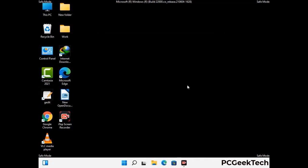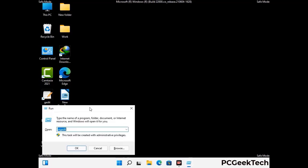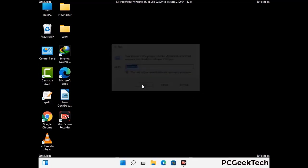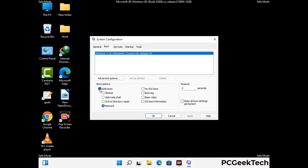By now you have most probably removed the virus from your computer successfully. You can now boot your computer in normal mode again. Press Windows and R together to open the Run box, type in msconfig and press OK. On the System Configuration window, go to the Boot tab, uncheck the safe mode option, then click Apply and press OK.